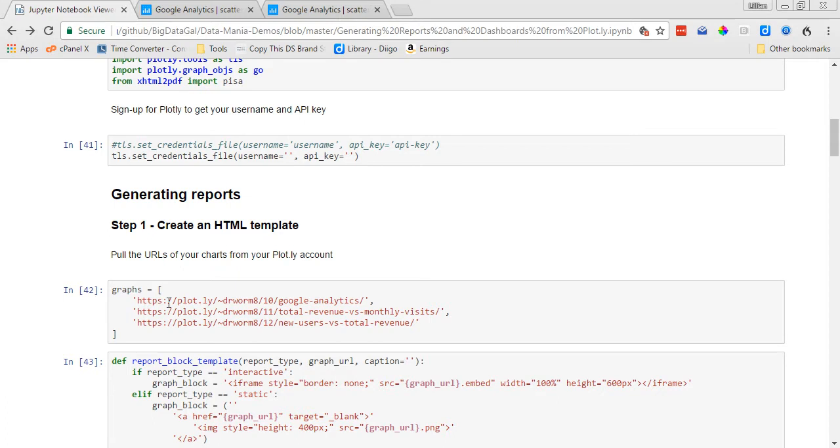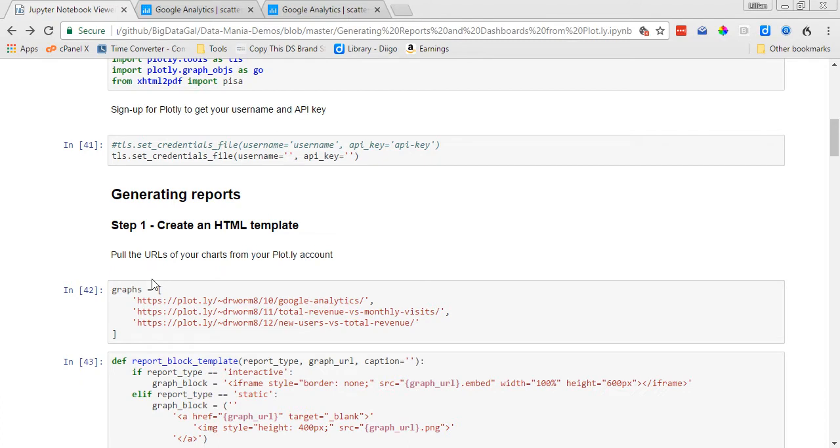So in this demonstration I'm going to include three plots. The next plot is going to be another Google Analytics chart that covers total revenue versus monthly visits, and then the third chart is going to be new users versus total revenue. So we just create an object called graphs and this is basically just where you define what charts you want to include in your PDF report.